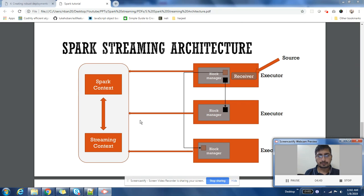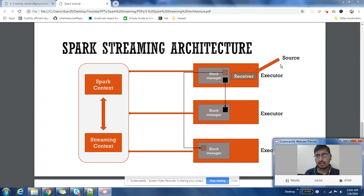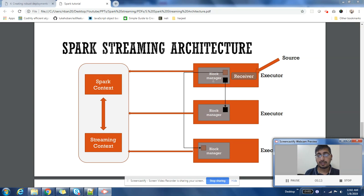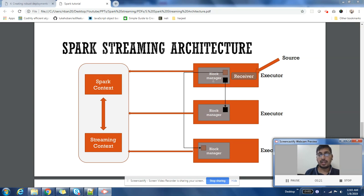You can see the diagram here. Receiver is receiving continuous data from the source, and then we have something called Block Manager. Block Manager handles whatever data is received in a single block interval. If it's two seconds, it will replicate the data into another machine. This will help in fault tolerance.